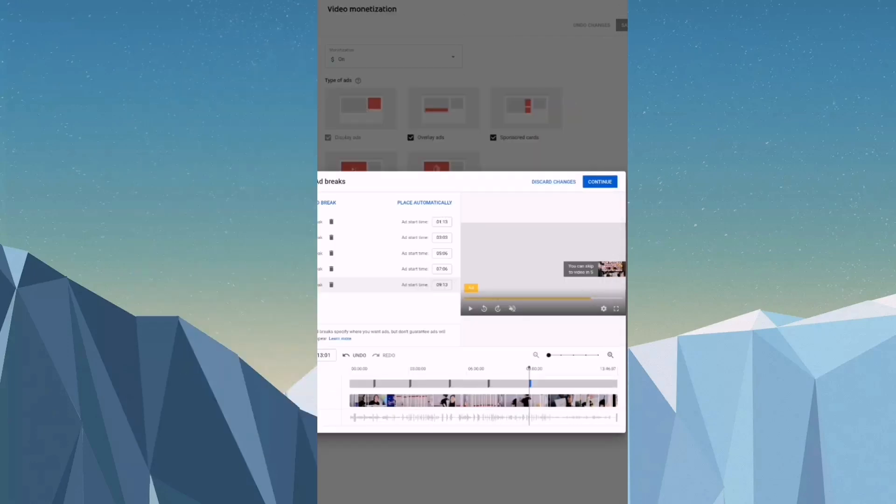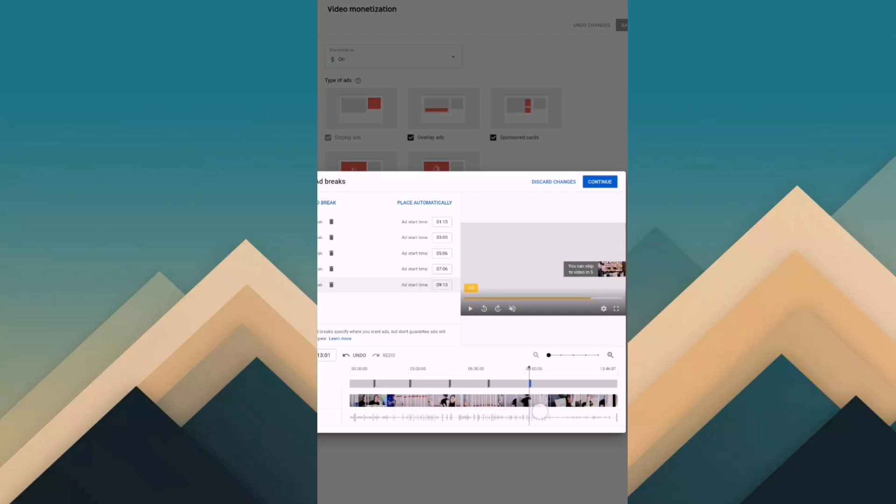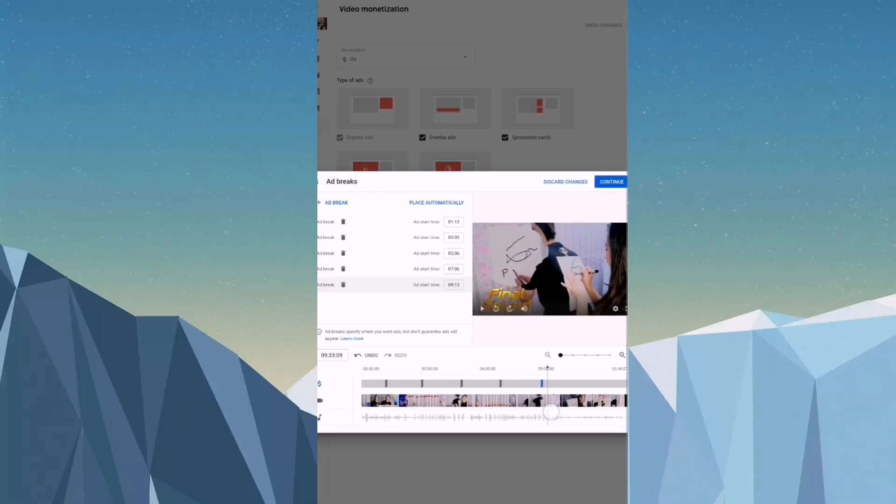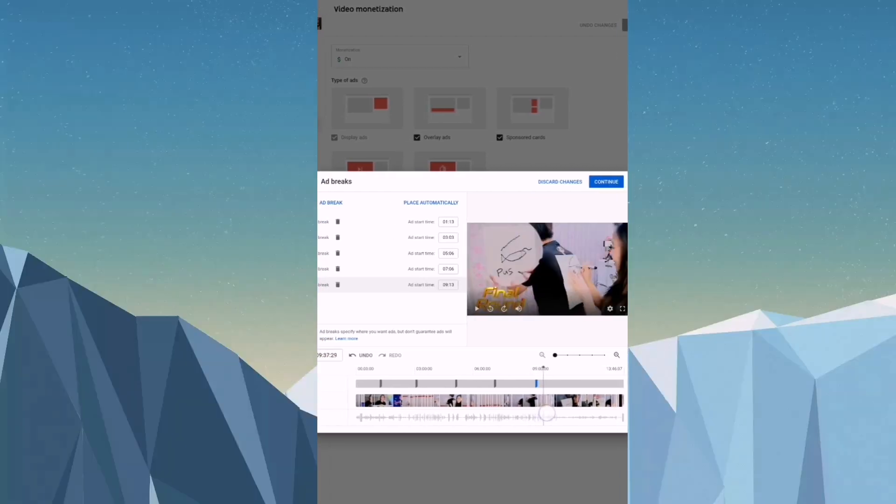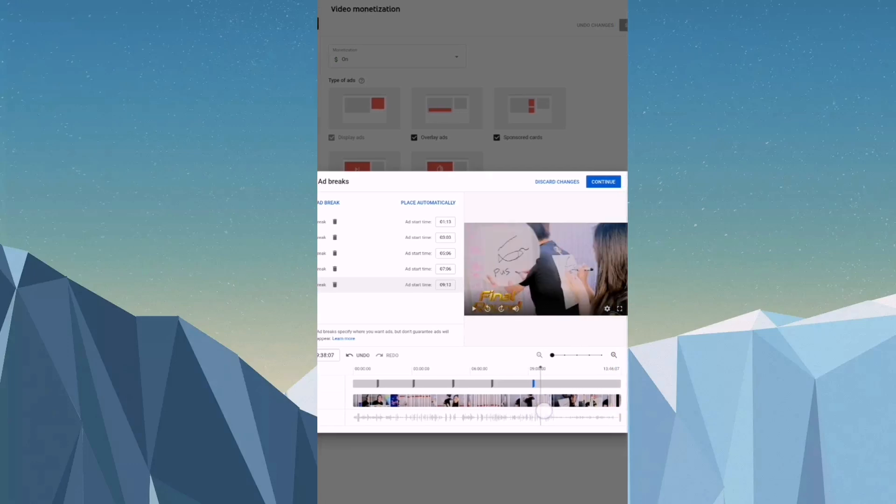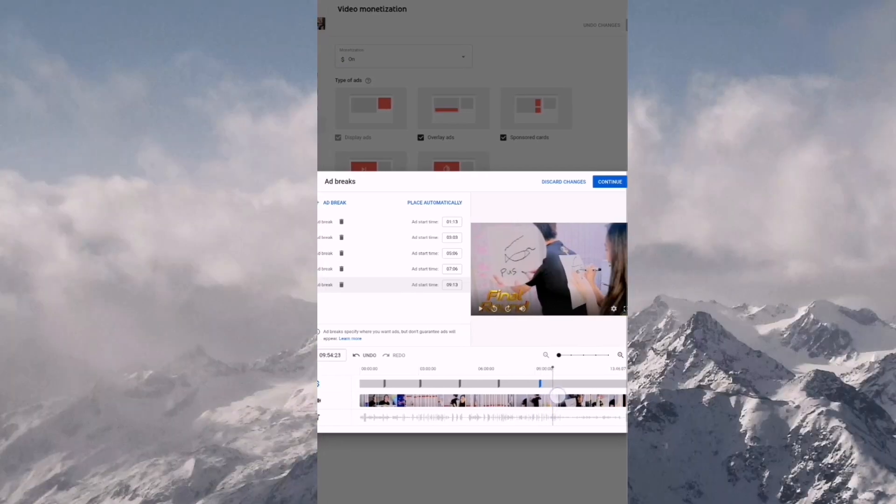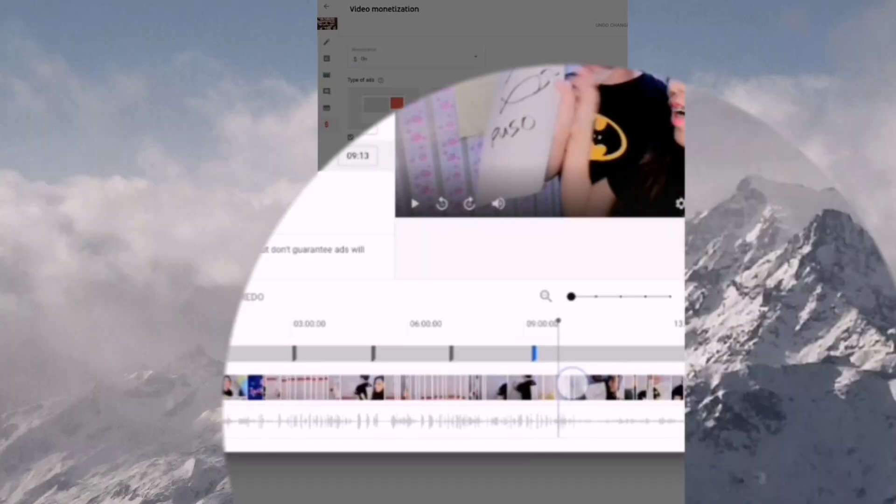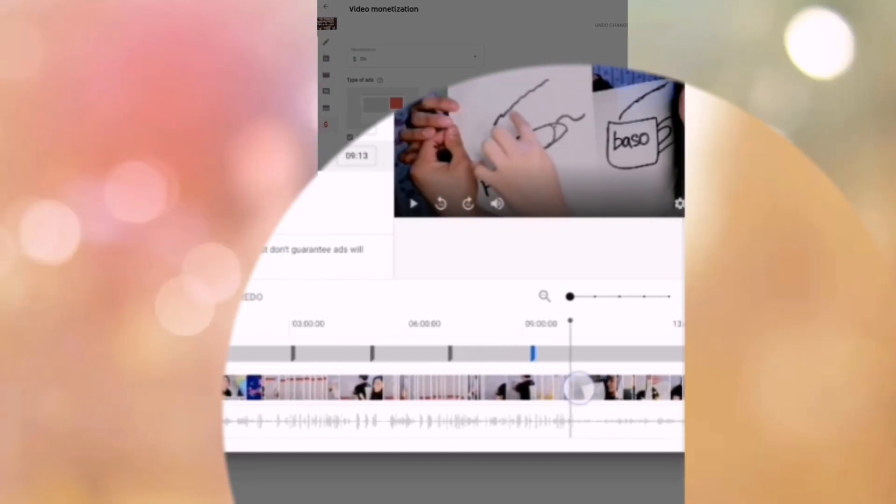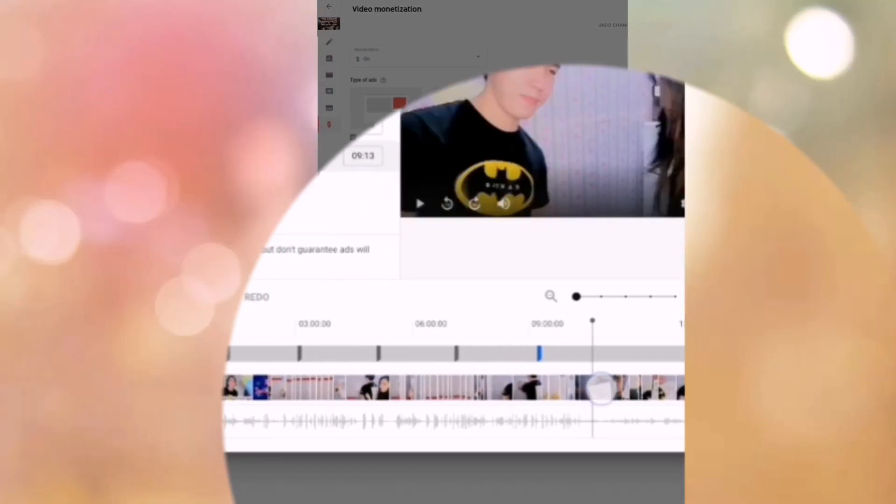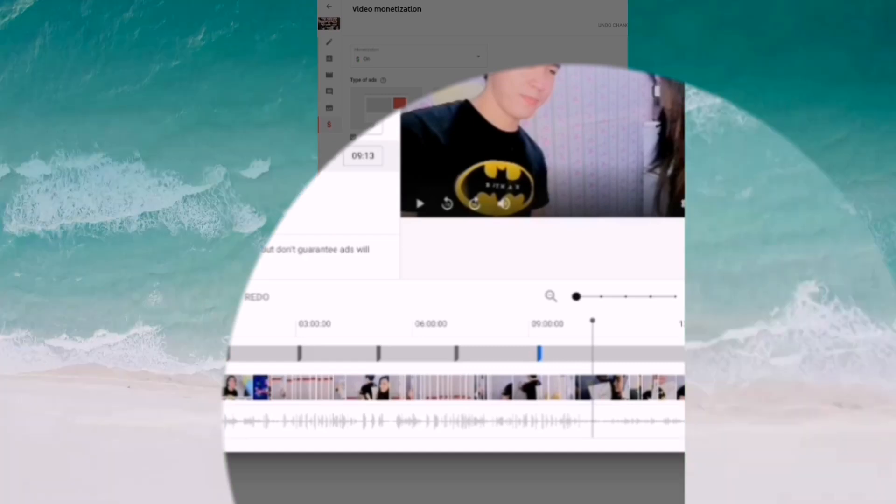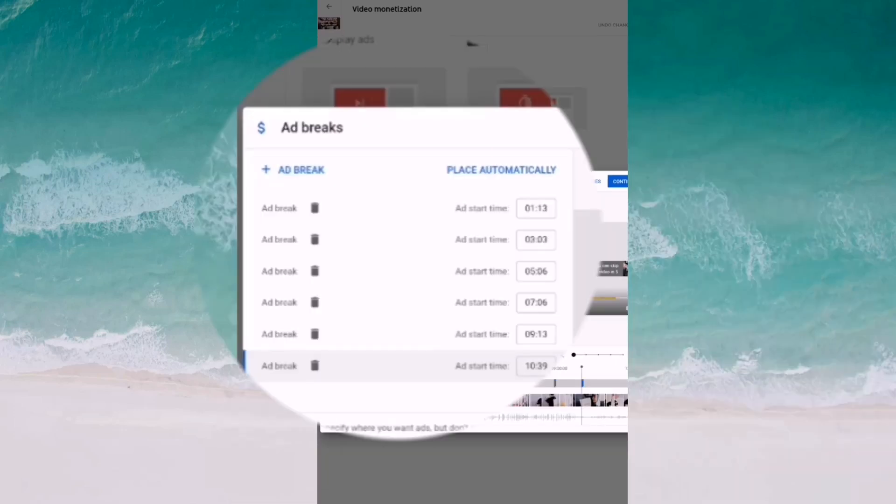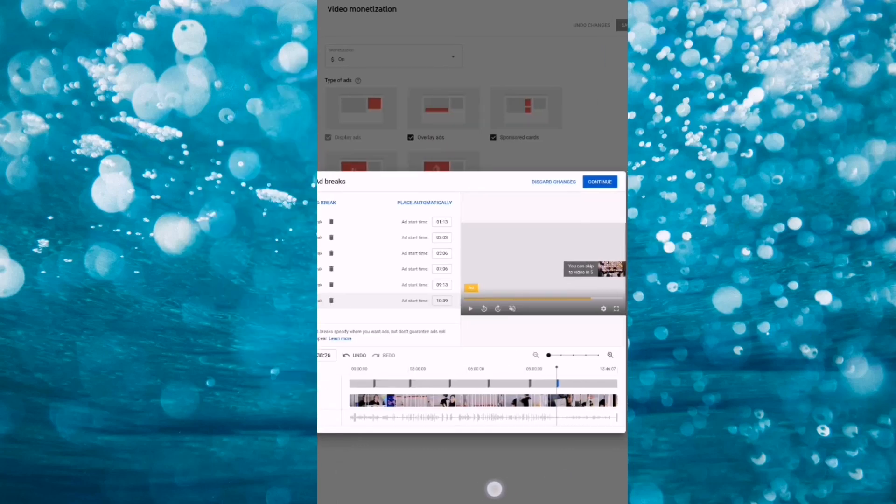So for me, I just wanted to have six ad breaks. It's enough for me. So just drag one again. Just always drag the bar, guys. So after like eleven minutes, because I have thirteen minutes video, so after ten minutes and thirty-eight seconds, put ad break again. So one, two, three, four, five, six.